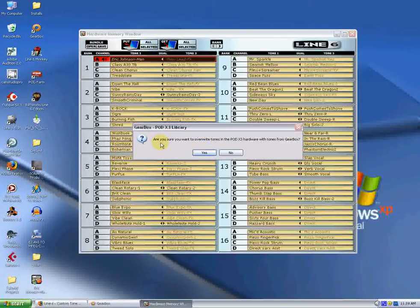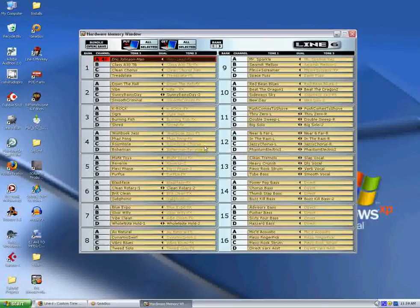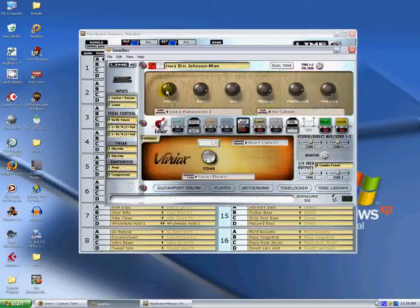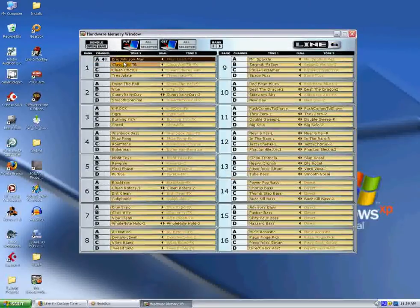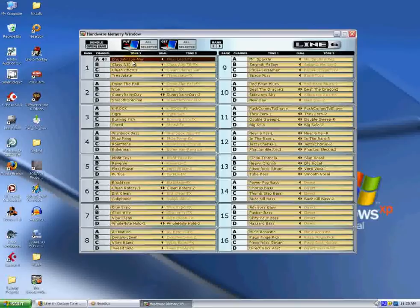Okay, Gearbox launches this window, and it asks if you're sure that you want to do this. We're going to say yes, absolutely. And now you can see that the Eric Johnson tone is no longer italicized. It's now sitting in our pod. It's been synced up, and you're good to go. You've got the Eric Johnson tone in Patch 1A on your X3 Live.